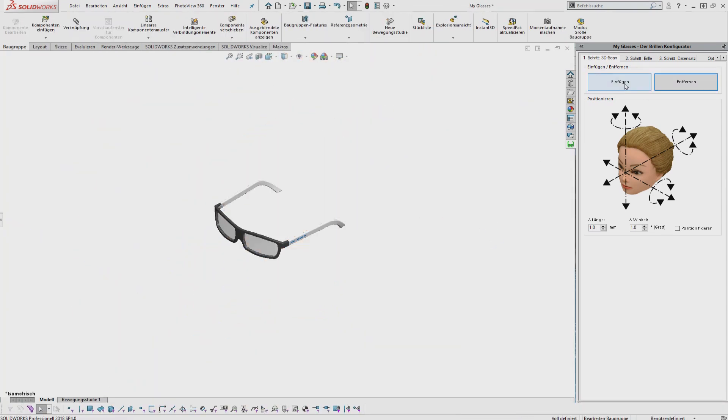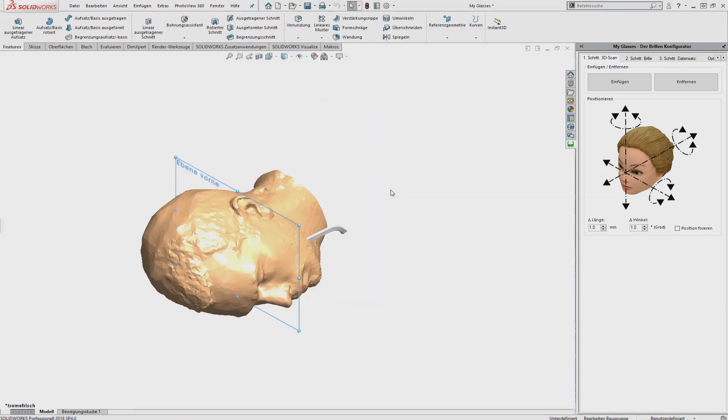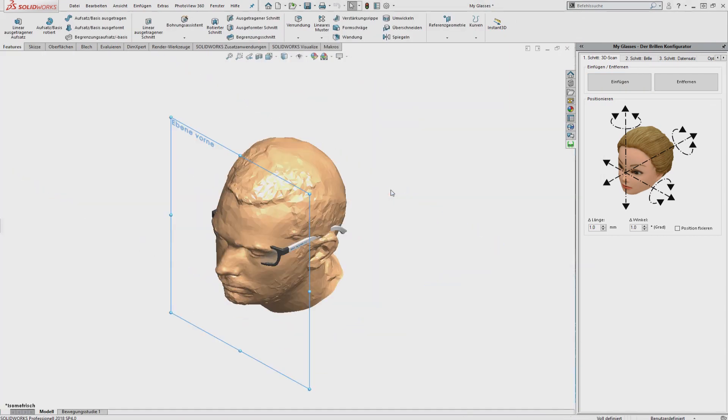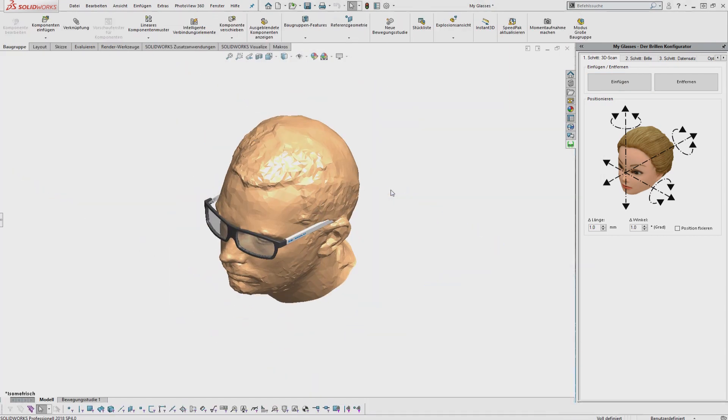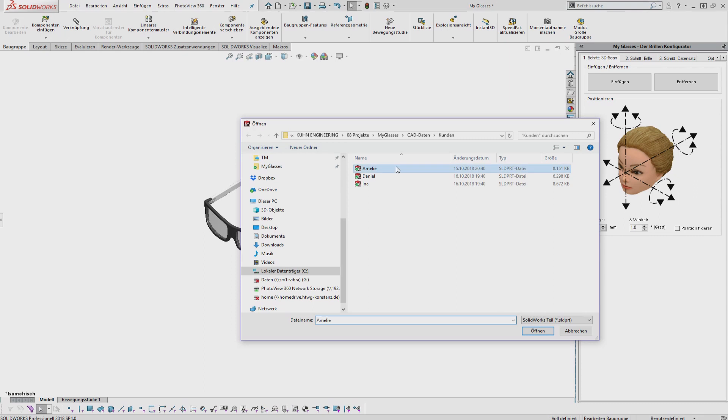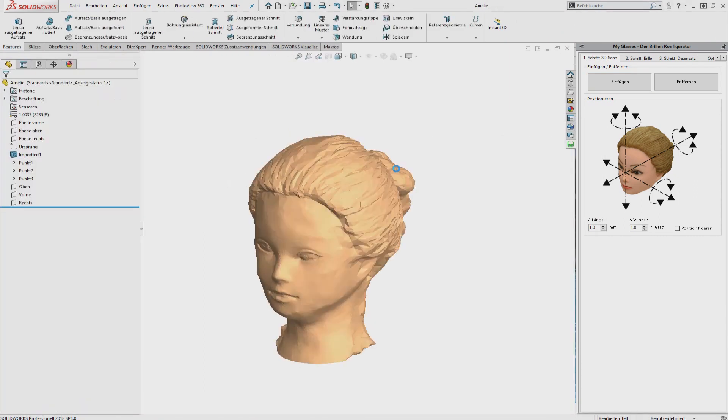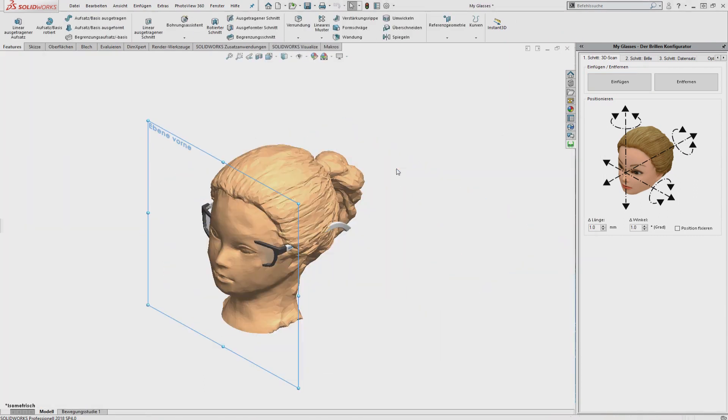The 3D scans used here were created with the help of photogrammetry and serve as customer data for the product configurator.